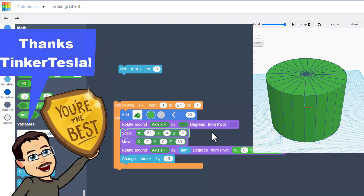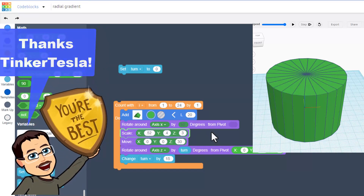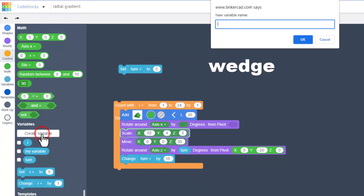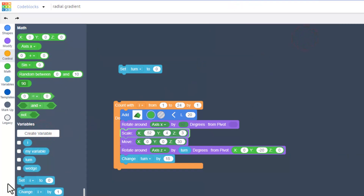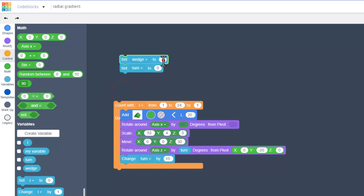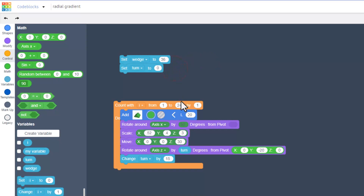Guess and check is pretty awesome, but I've actually got a way to do it with math, and it was shared with me by TinkerTesla. Follow this closely. Let's create a new variable called wedge. Set wedge up here — note we do have to switch to wedge — and this is going to be how many times it rotates, so I'm going to change this to 36.